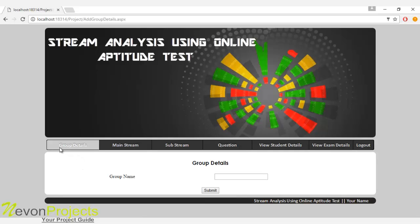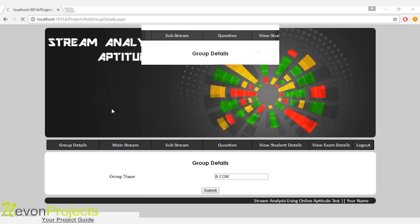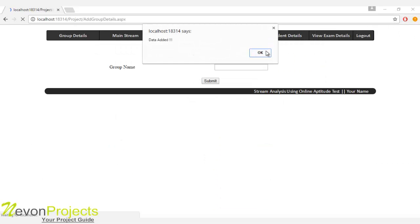Let's see the first module, which is group details. Here the admin will specify the group name. Let's enter the main group name and click on submit. These details have been added to the database.